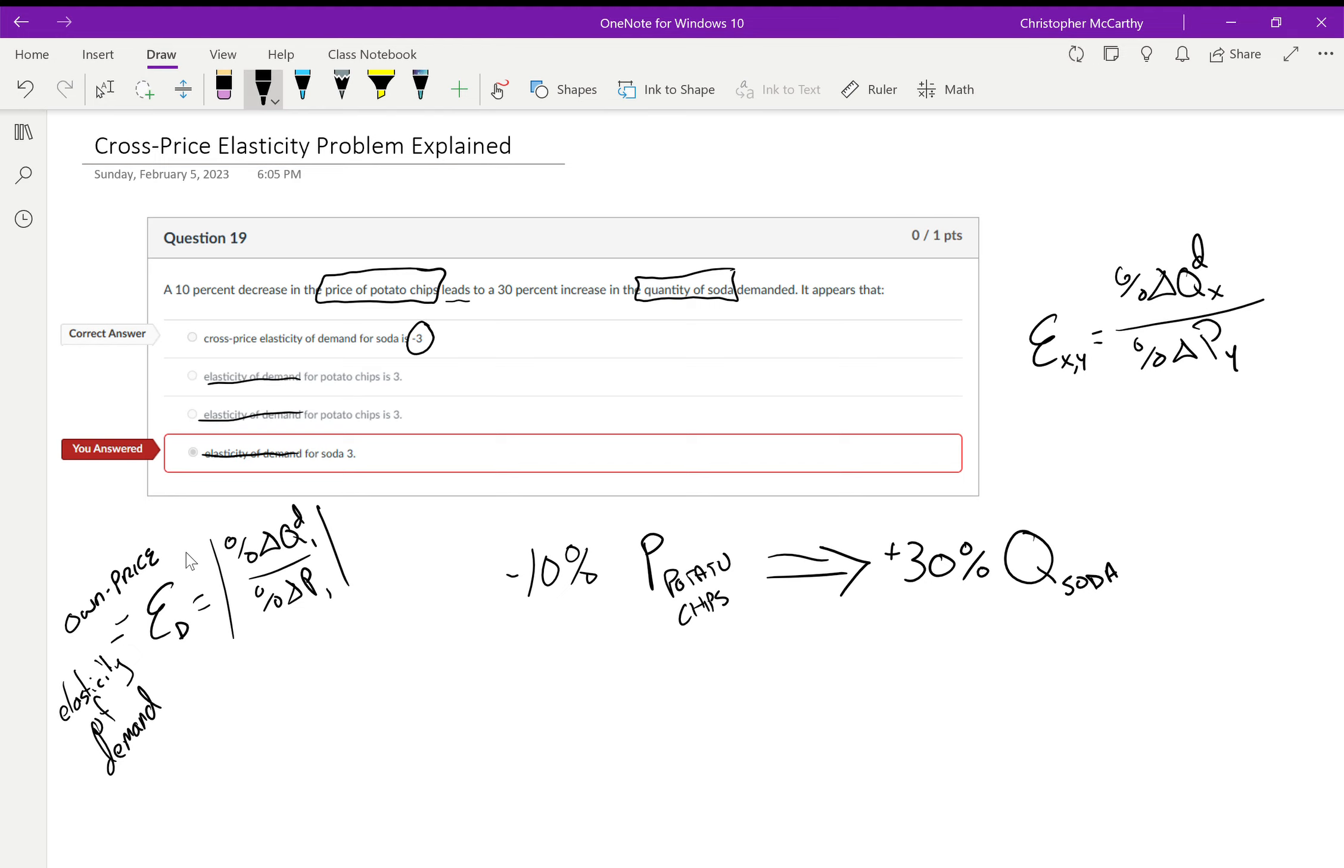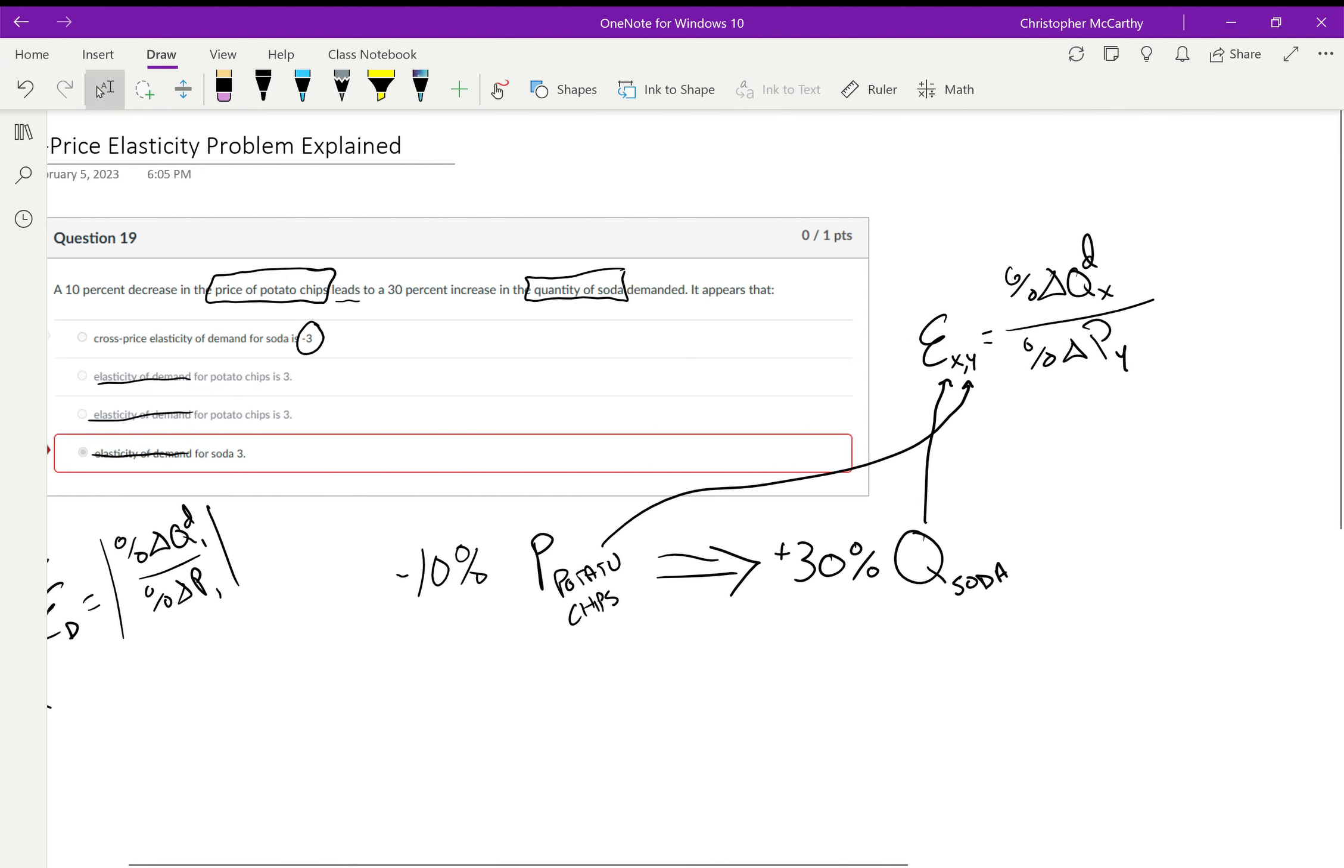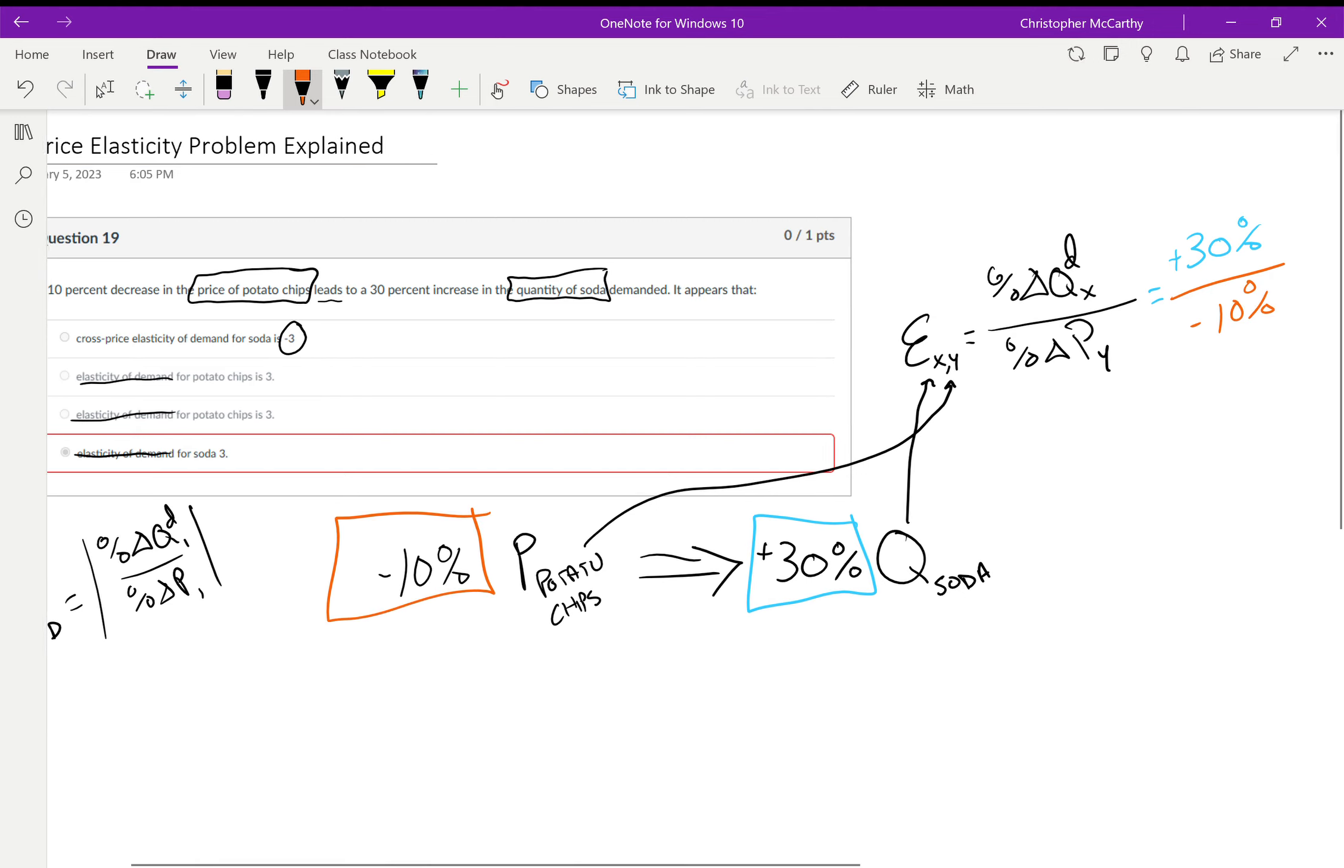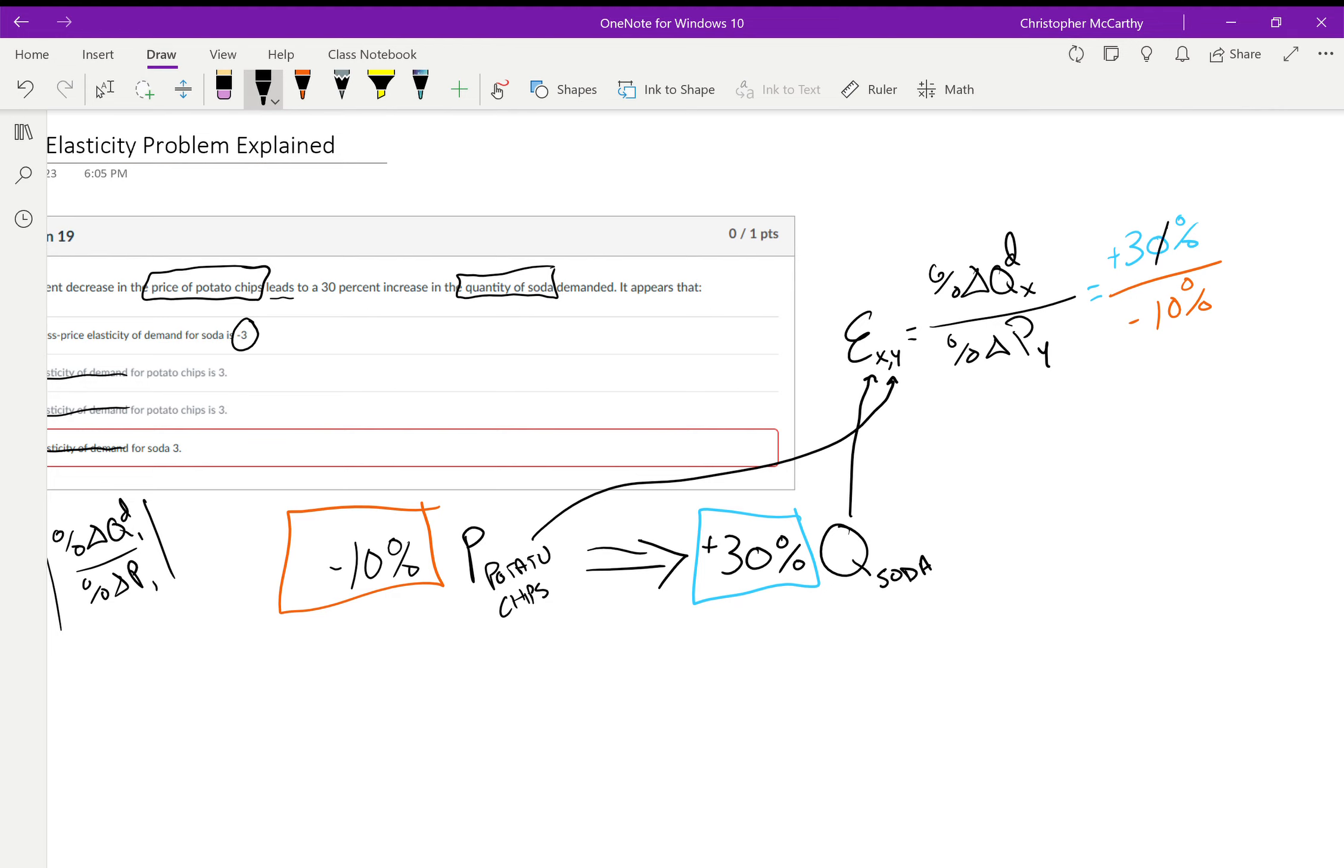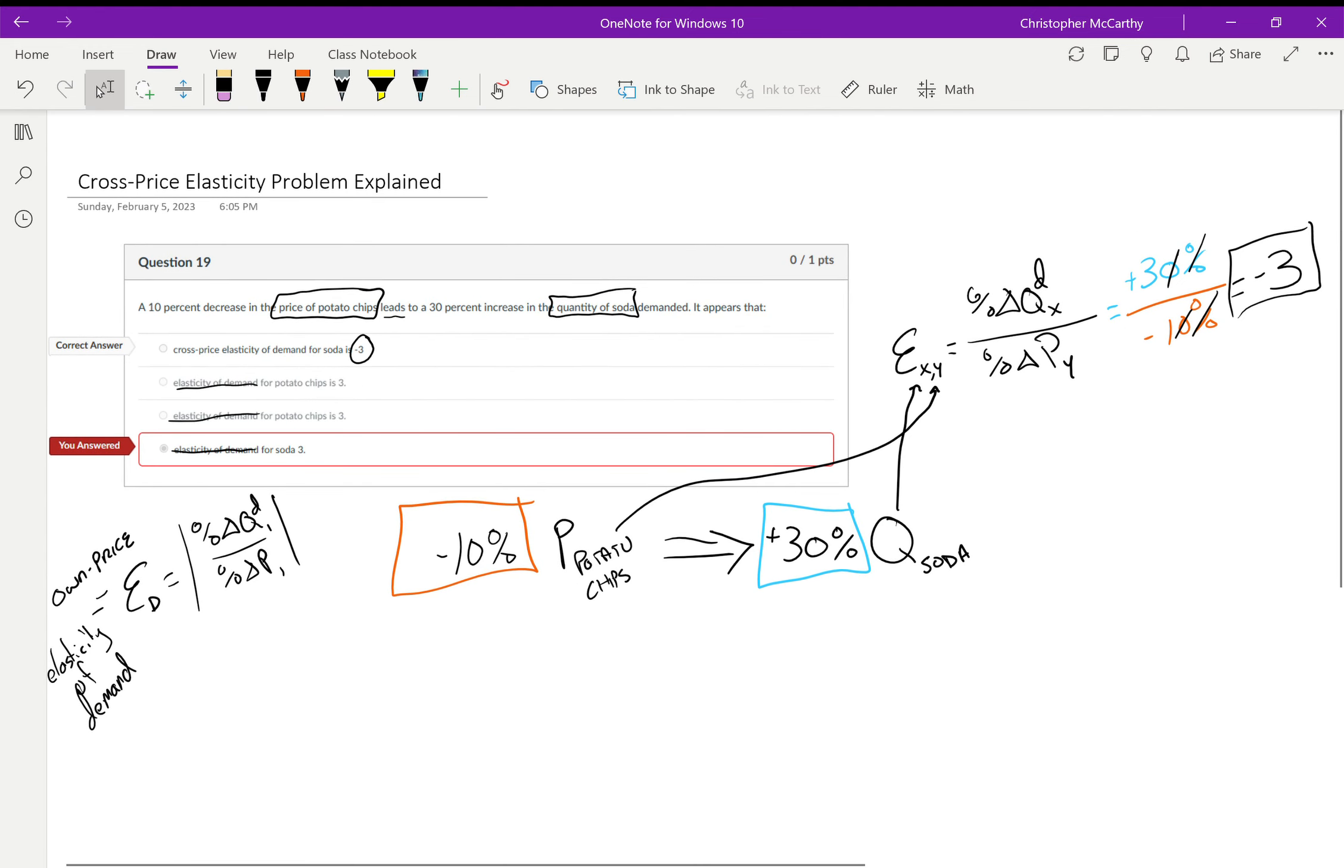It's the elasticity between good X and good Y. In this case, good X is our soda and good Y is our potato chips. So in this case here, putting these numbers in, we end up with a plus thirty percent on the numerator, we end up with a minus ten percent on the denominator. When we divide thirty by negative ten, the zeros cancel out, the percentages cancel out, this ends up being negative three. What's the units of it? It's unitless. All elasticities are unitless, so it's just negative three.